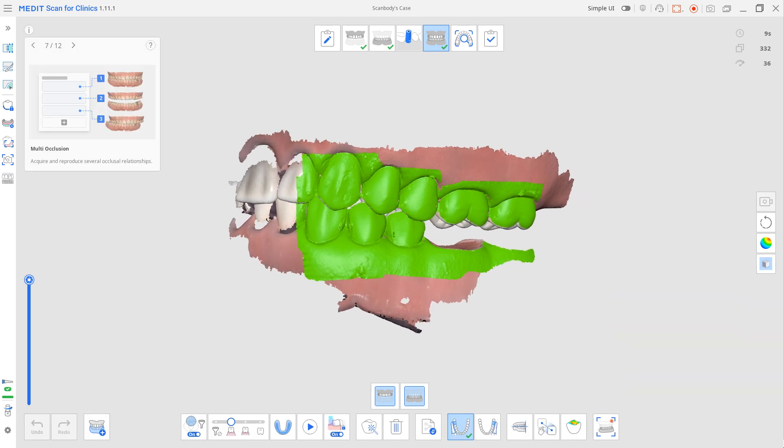Now, place the scan body in and scan from the adjacent teeth.